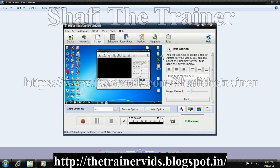Next is the A symbol — text caption. You can add text to create a title or caption for your video. You can also adjust the alignment of your text using the buttons below: bottom alignment, middle alignment, and top alignment. If you type the text caption here, it will be visible in whichever position you select.